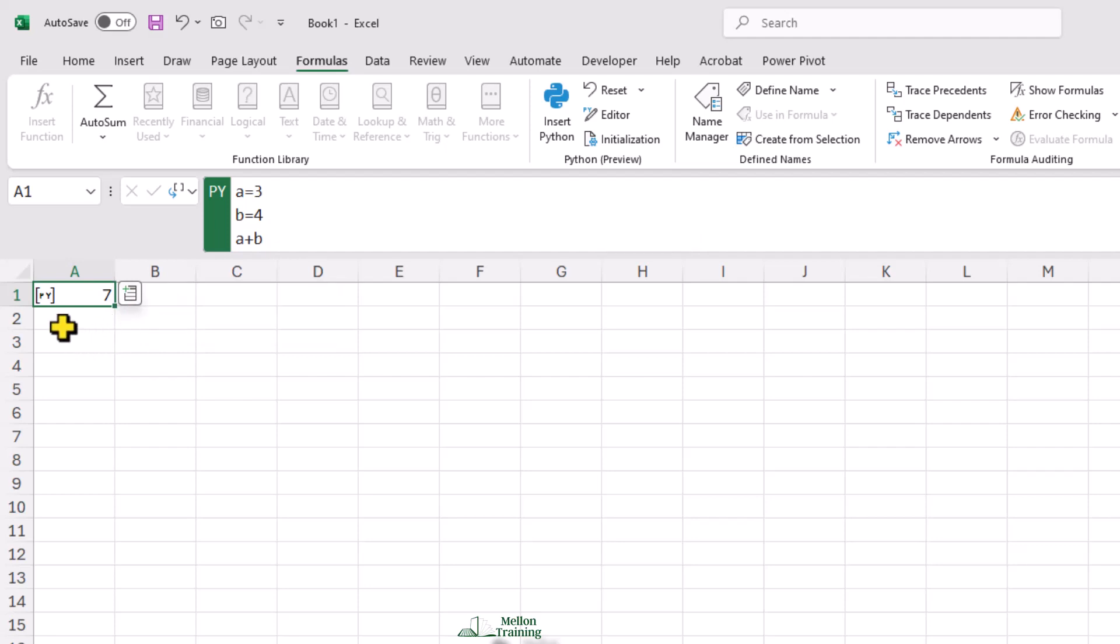Kind of like how we would see a value when we run one line of code at a time in the Python REPL. We don't use return to send a value back to Excel. We just get the value of the last line in the cell.